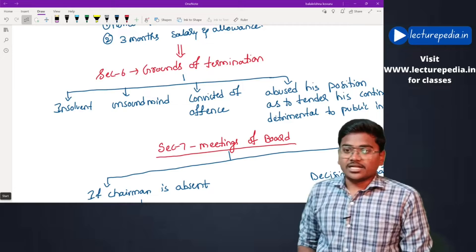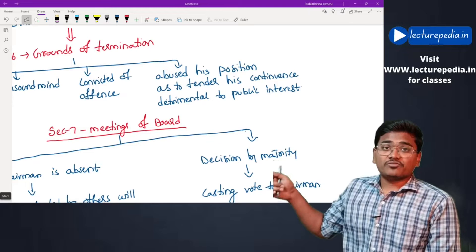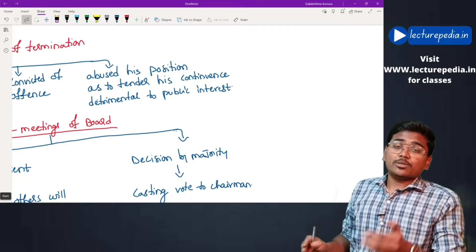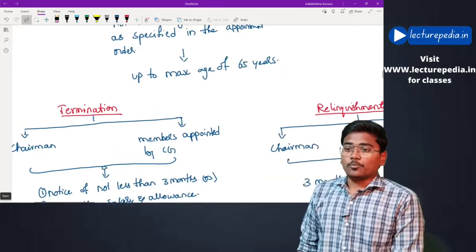There are four grounds on which the central government can terminate a chairman or member: the person has become insolvent, or has become of unsound mind, or has been convicted of an offense involving moral turpitude, or has abused his position in such a way that his continuance would be detrimental to the public interest.